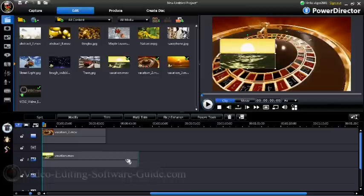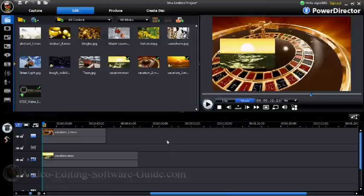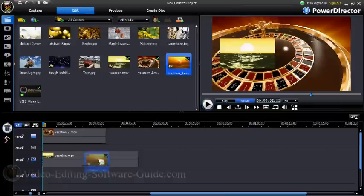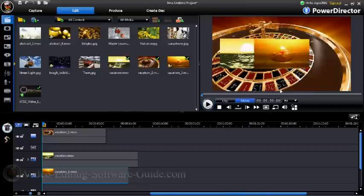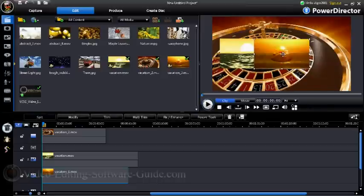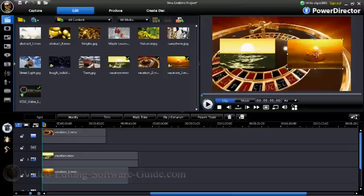Next thing I want to do is bring my next track down, so I'll pull it into the next picture-in-picture track. You'll see it come up once again in the middle of the screen, so I want to match it up to the location of the other one, keeping it about the same distance from the edge of the screen. It's about right there.